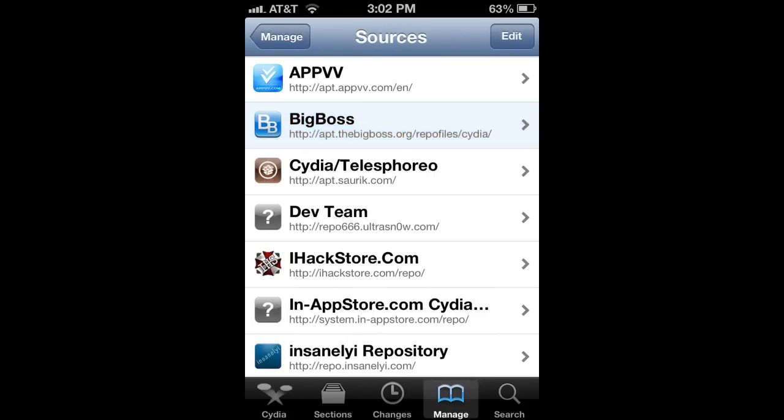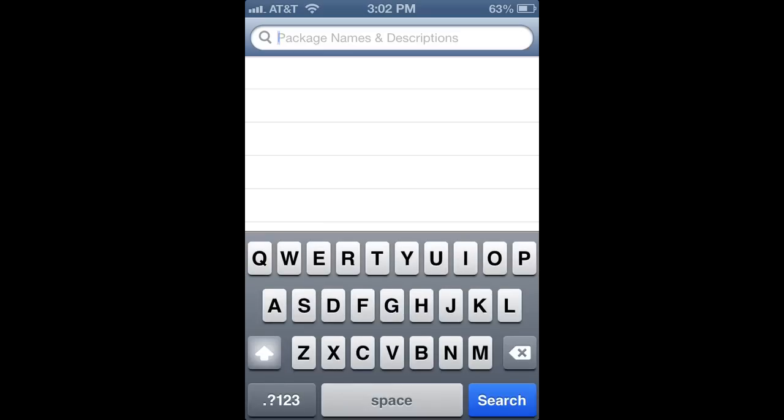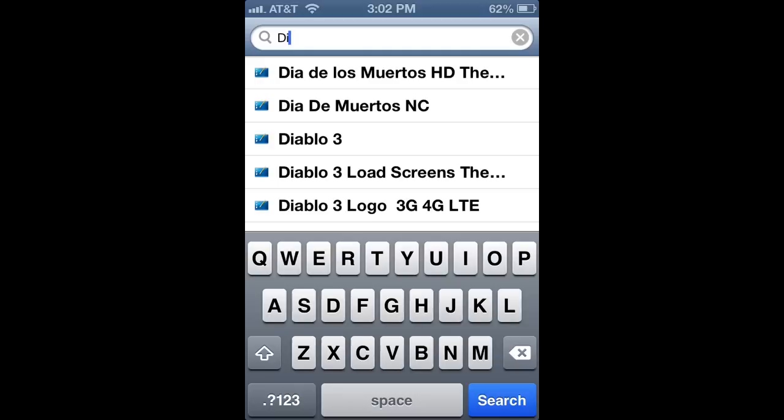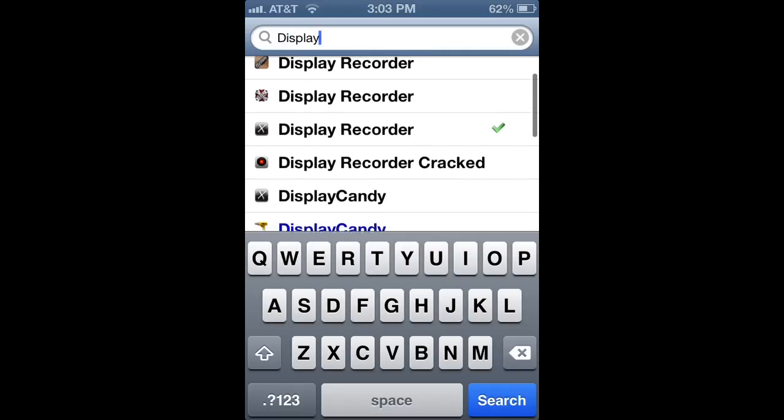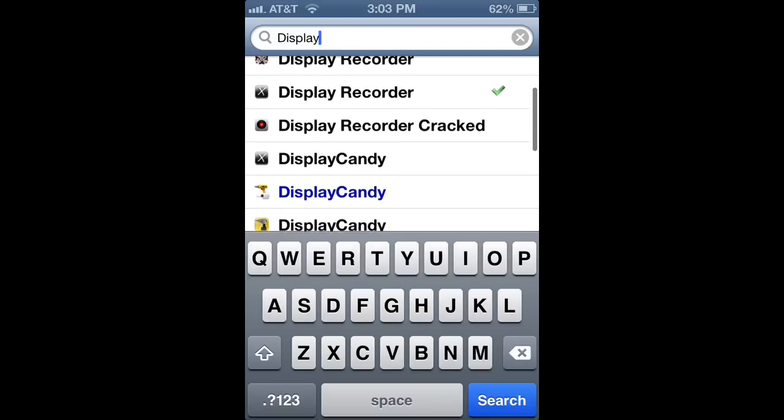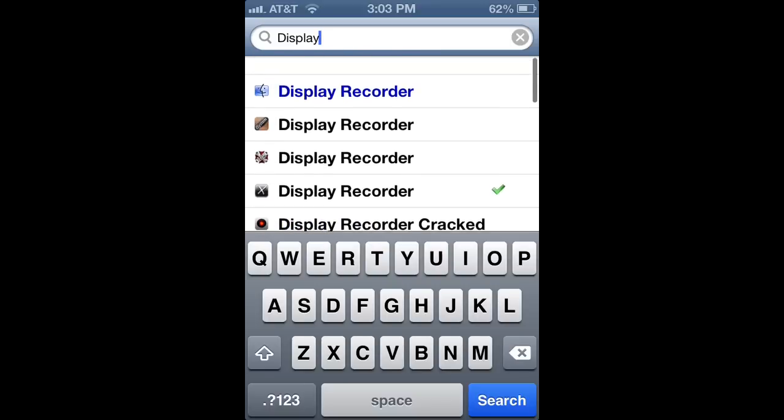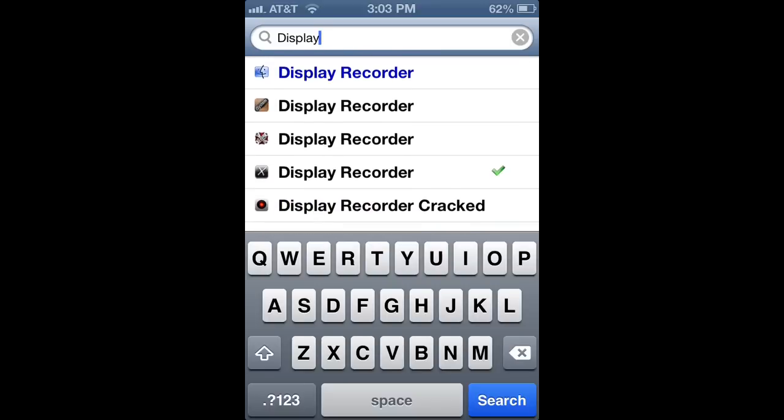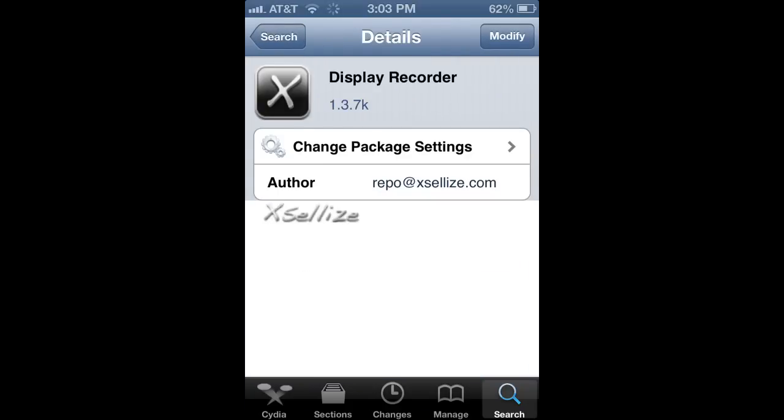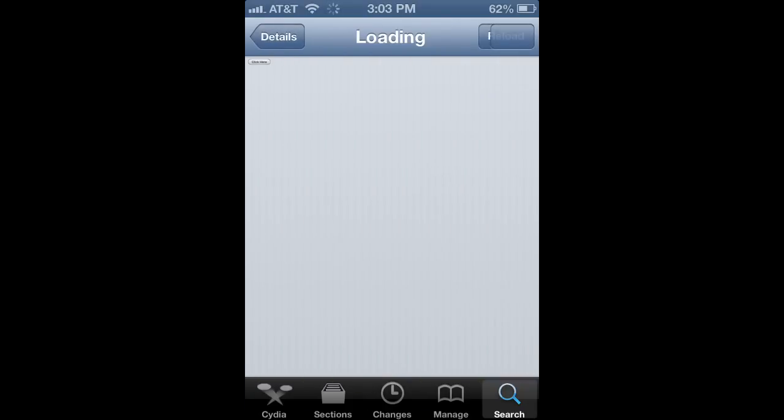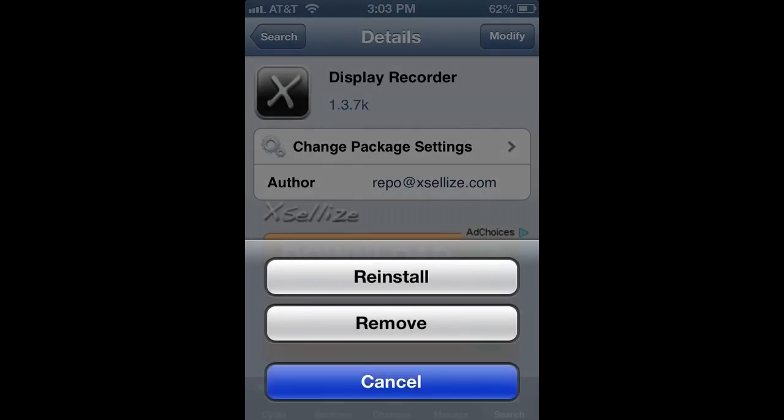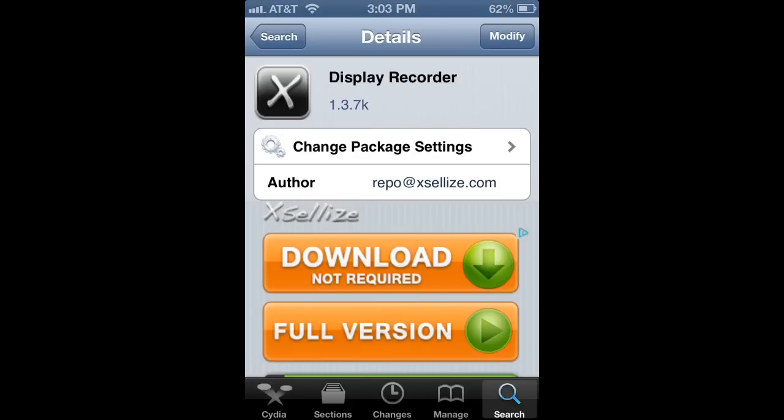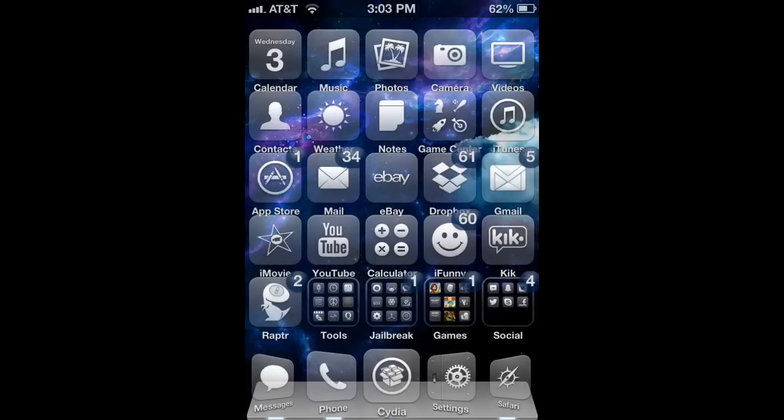you can also get it from the Big Boss Repo under Display Recorder. But once you get that, you're just going to want to type in Display Recorder, and it'll show up right here. Like I said, you can also get it from the Big Boss Repo, but once you do that, you can just download it right here. I already have it, so once that has been installed,